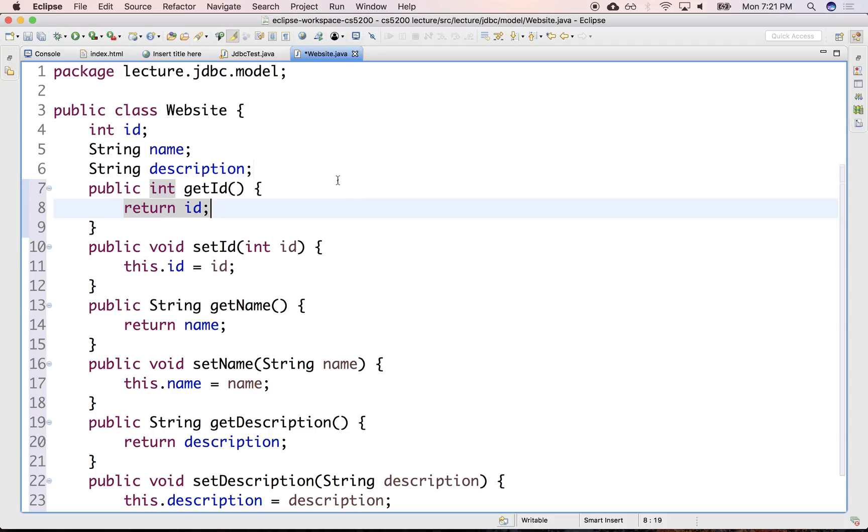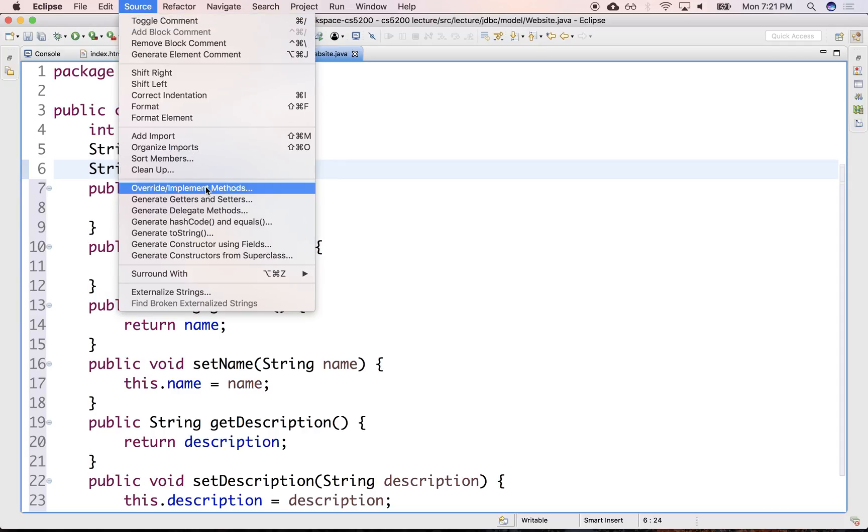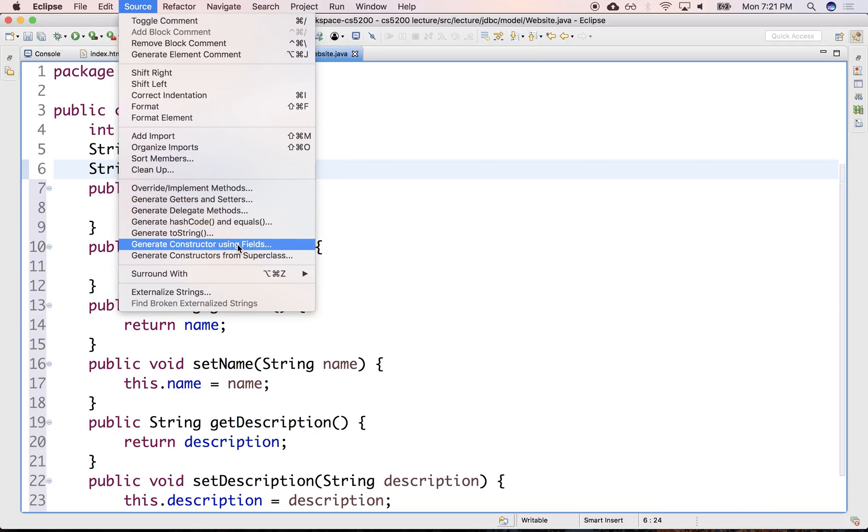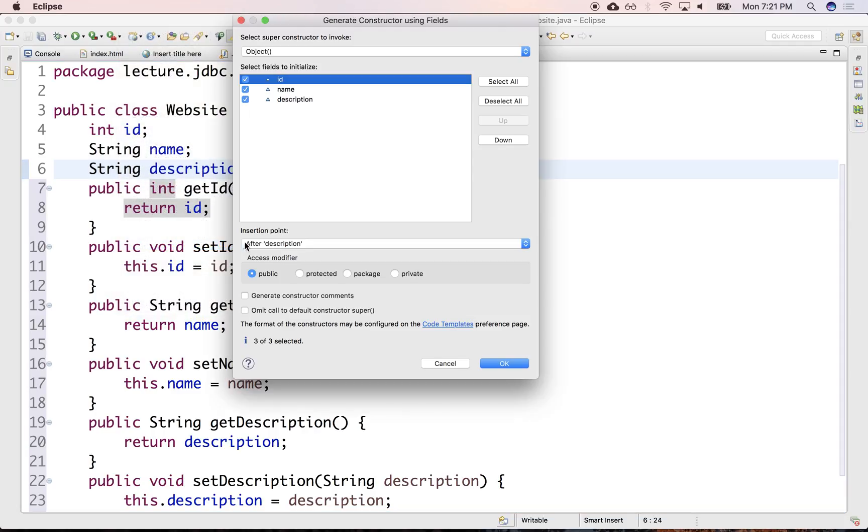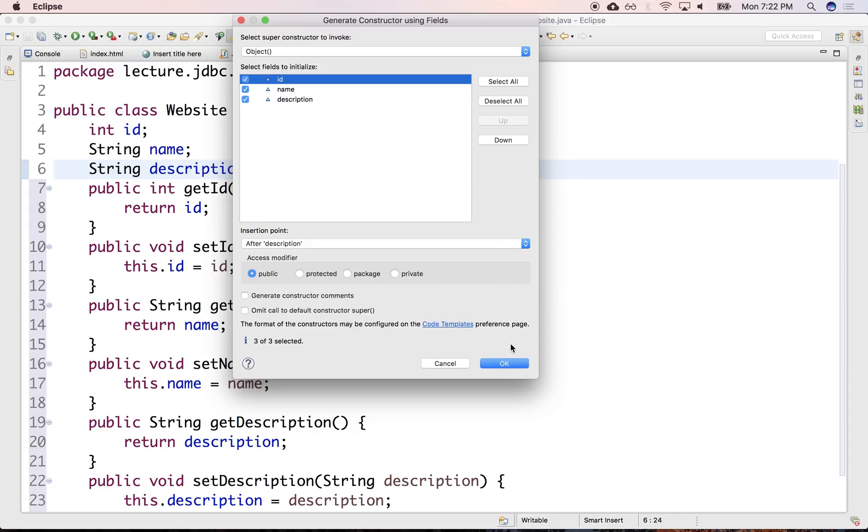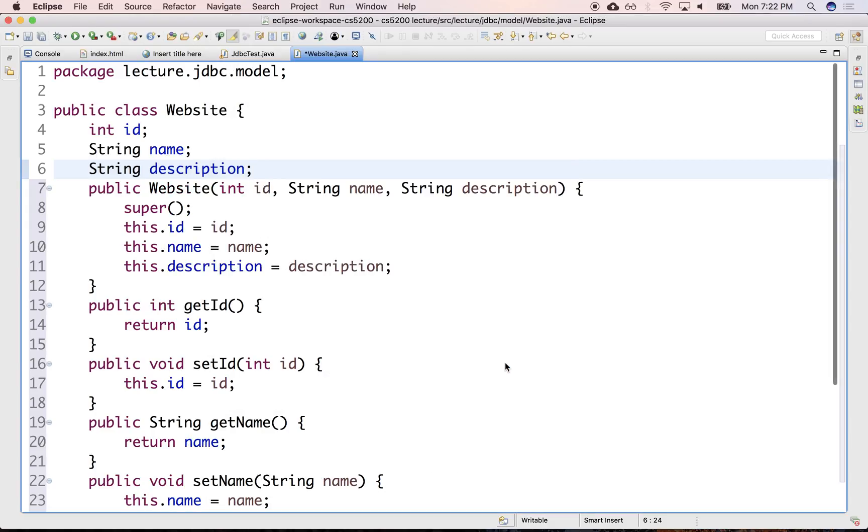We'll probably want the constructors for these. So let's generate those as well. First, we'll generate the one that takes all the arguments: ID, name, and description. Probably not ID. Well, let's declare one with ID and one without ID. There it is.